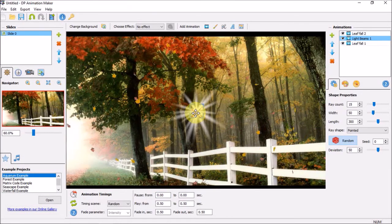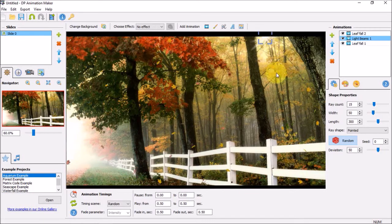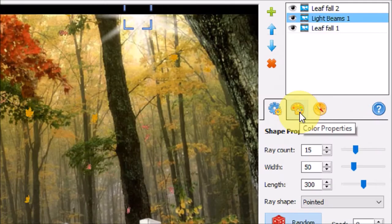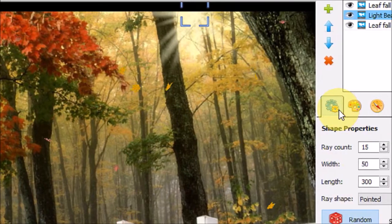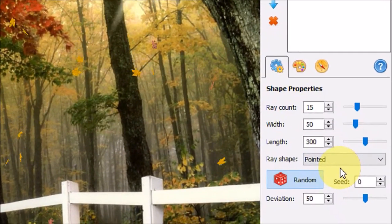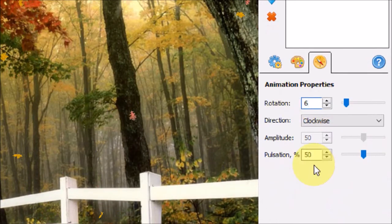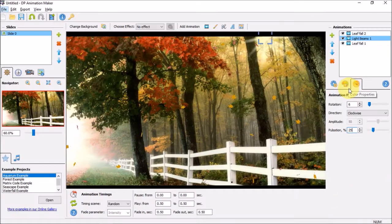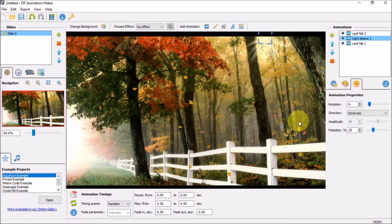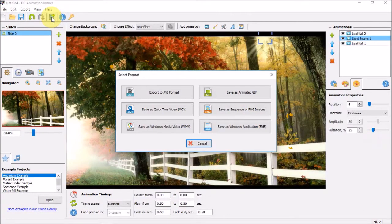Let me move this somewhere around here. I can change the color to yellow in this section. Then I'll change the rotation from 20 to 6, as well as the pulsation from 50 to 25. So that looks pretty good. Once you're happy with it, you can click the export button once again, like I showed you earlier. These of course are just basic examples of the animations.